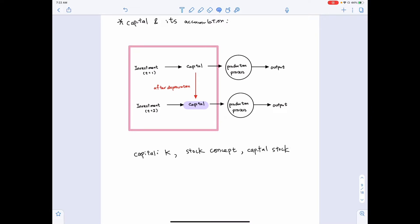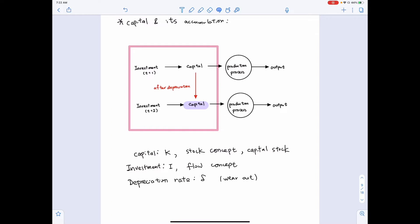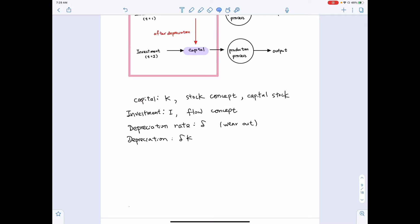The first term is capital, denoted as K. It is a stock concept, so sometimes we also call it the capital stock. Investment, I, is a flow concept — that is how much investment we made in each period. We also define the depreciation rate, delta. When we use capital, there is some wear out. Depreciation equals delta multiplied by K, where delta tells the percentage of capital that wore out, and delta K tells the total amount of capital that wore out.